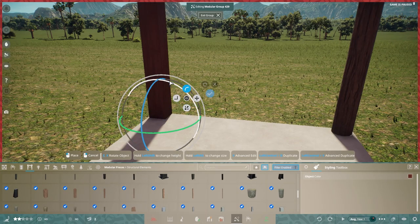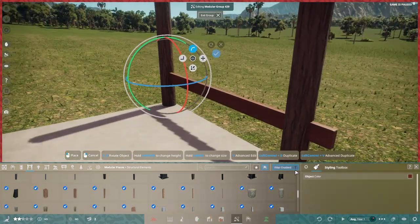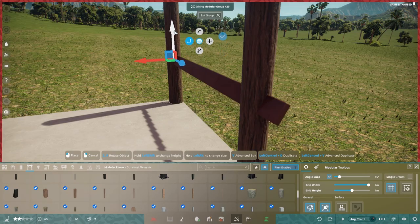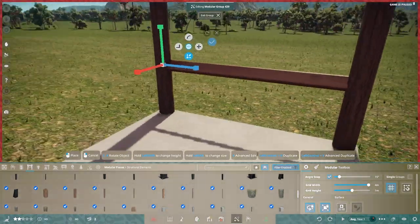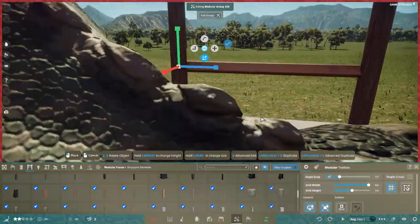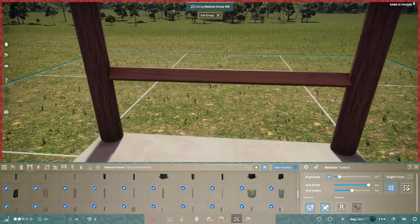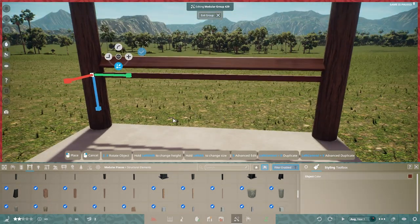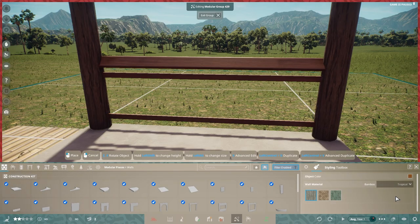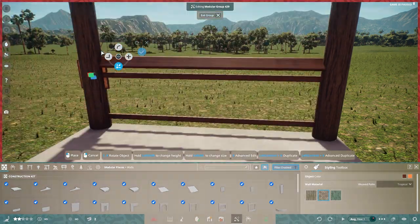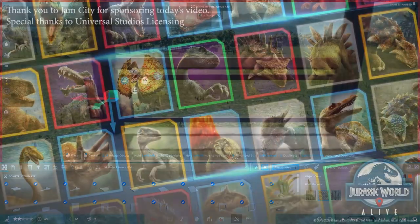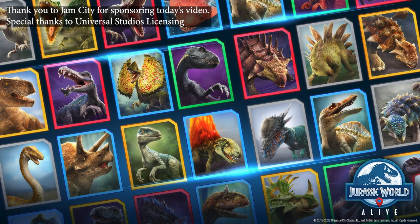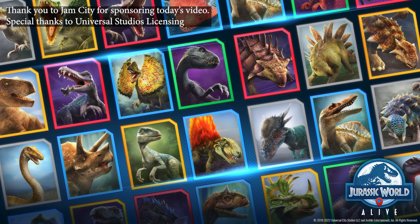Today we are building for the Triceratops and I am utilizing a lot of the inspiration that I got from my trip to Florida in this build. Primarily some inspiration that I got from Disney's Animal Kingdom. But before we get into detail about what we're building today, I want to give a big thank you to the sponsor of today's video, Jam City, for making this possible, as well as a special thank you to Universal Studios licensing.